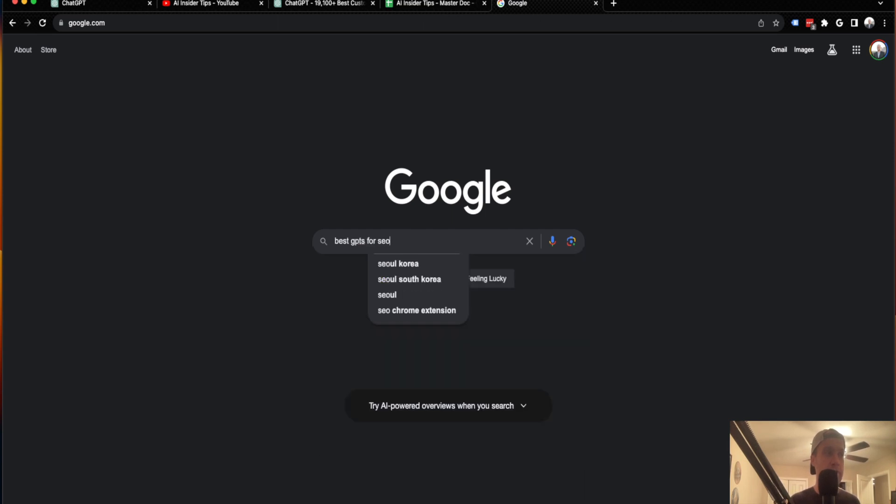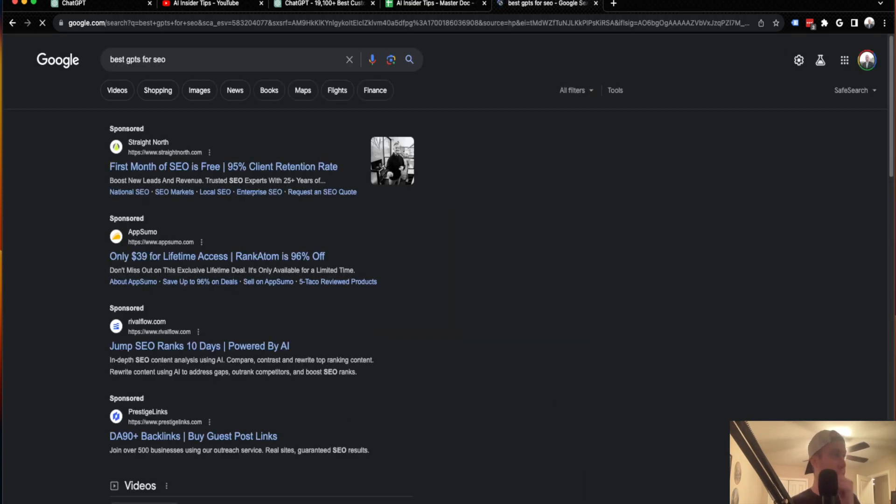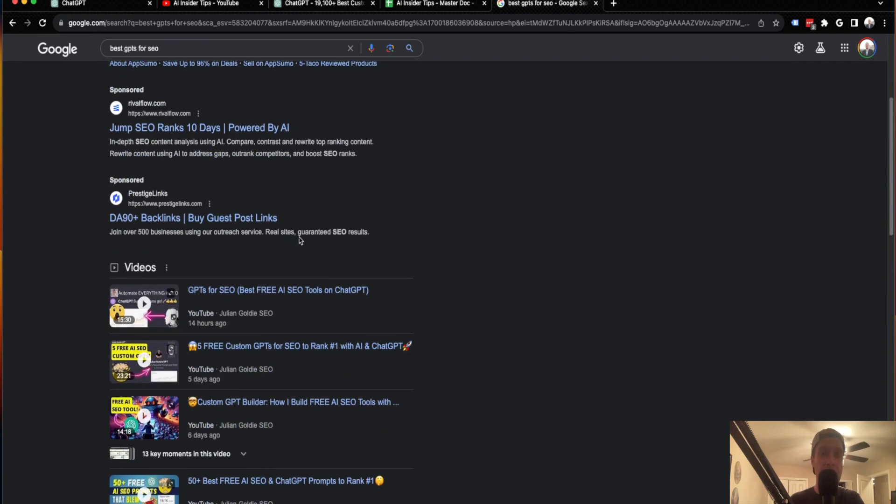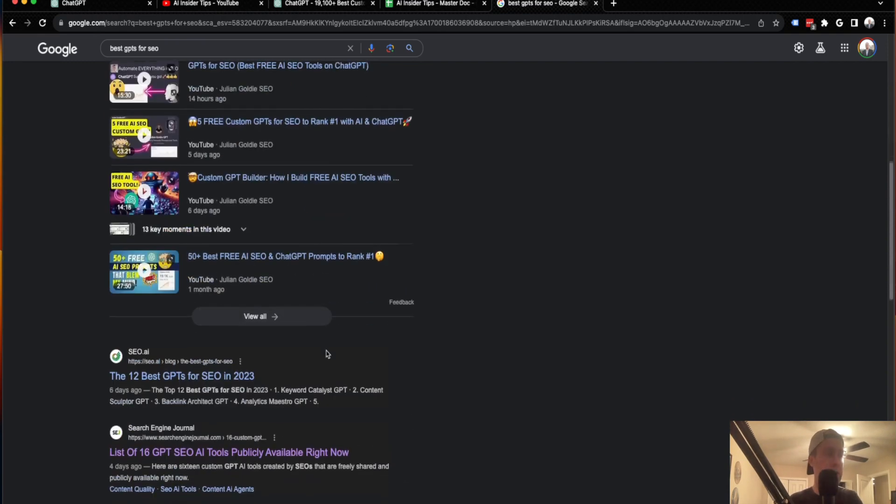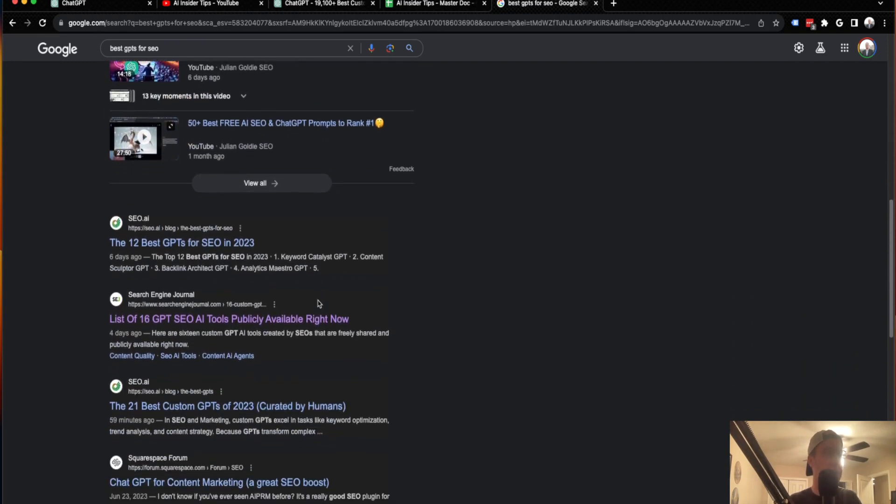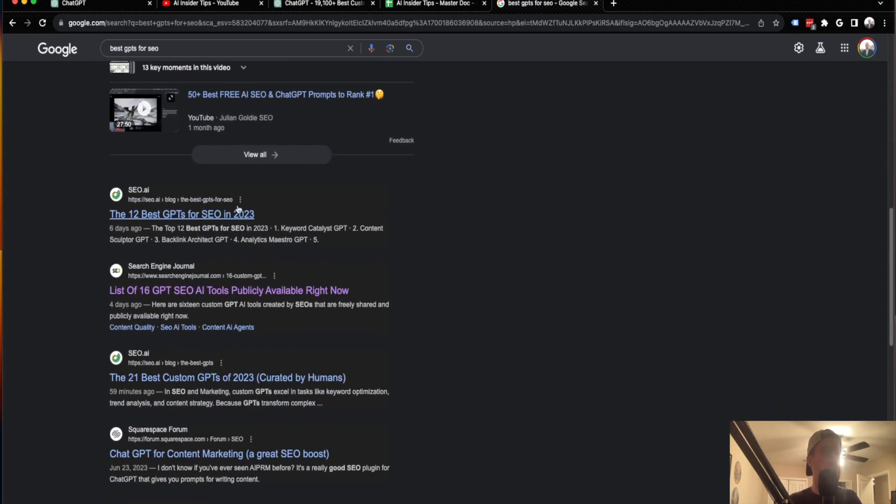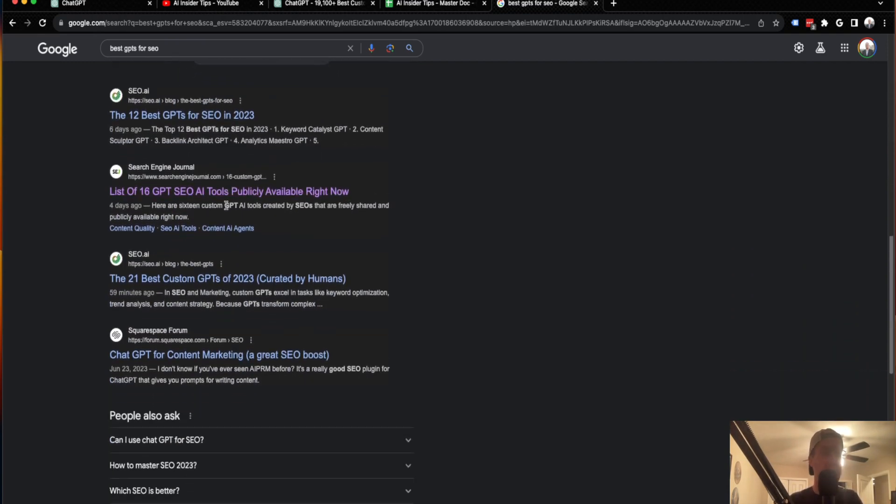So if I type best GPTs for SEO, you're going to see some paid ads here up top. You're going to see other YouTube videos, you're going to see some articles here, but then I got to click and I got to do some research.